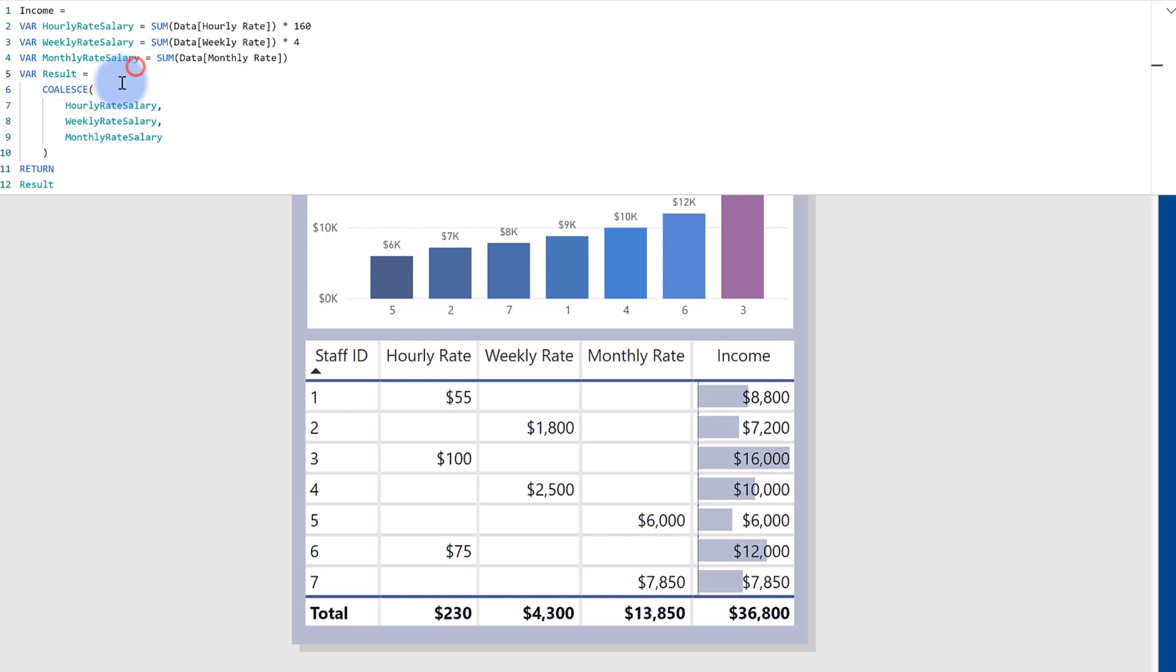So in this case, it does them in this order. It checks to see if hourly rate is returned as non-blank, it will grab that value. And then it checks to the next argument. If the weekly rate is not blank, it will grab that. And then the monthly rate. And if all three of these aren't, it simply returns blank.